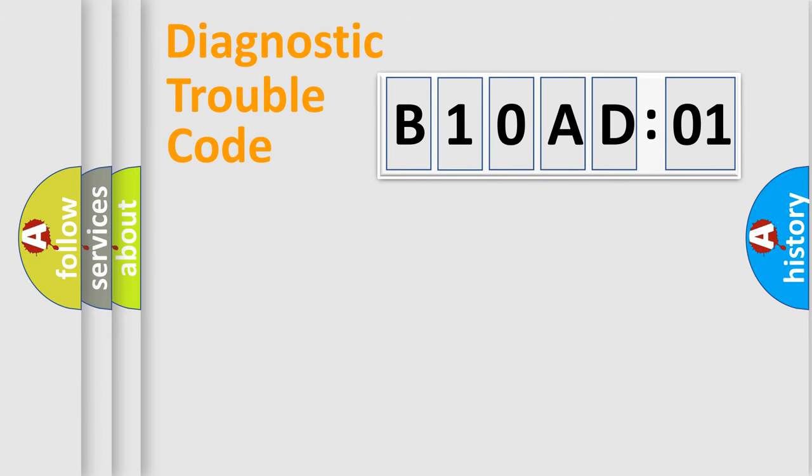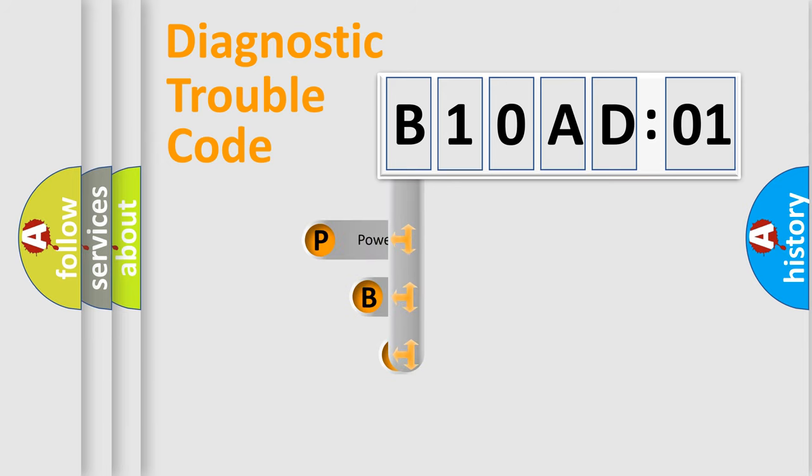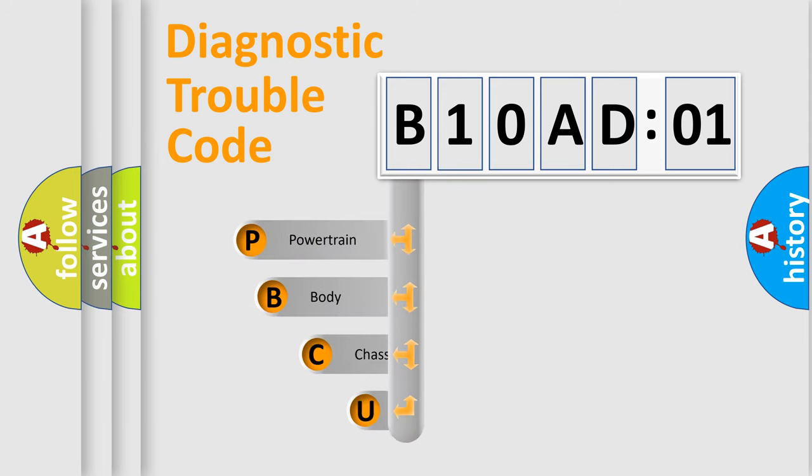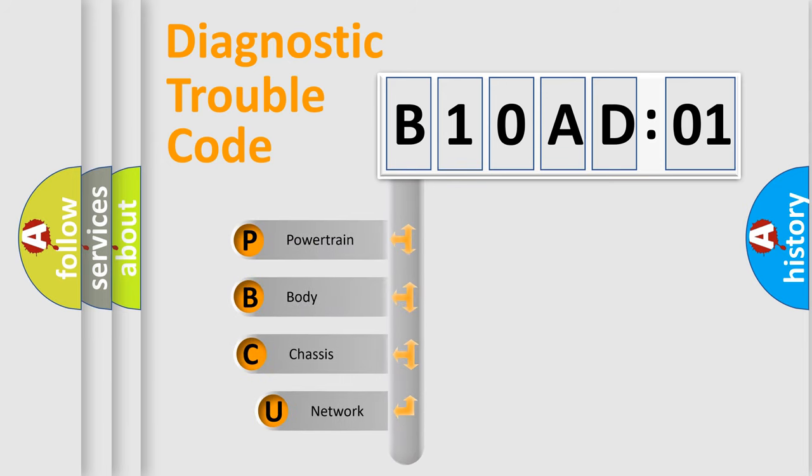First, let's look at the history of diagnostic fault code composition according to the OBD2 protocol, which is unified for all automakers since 2000.